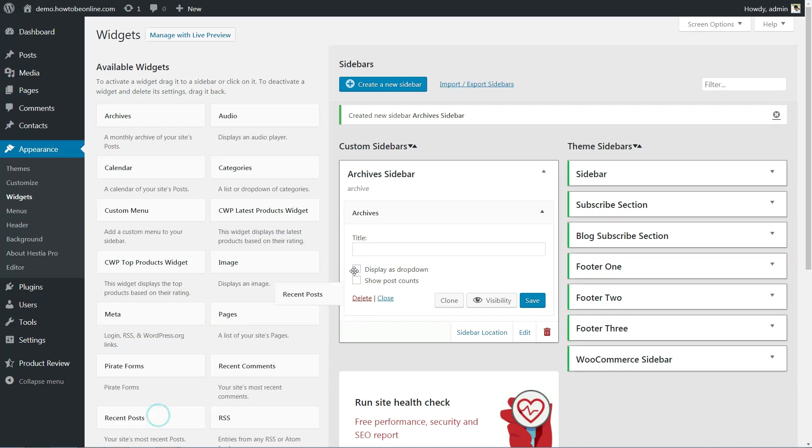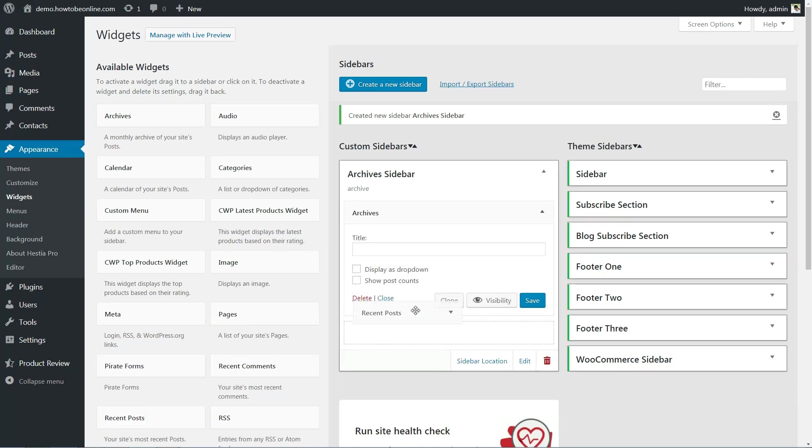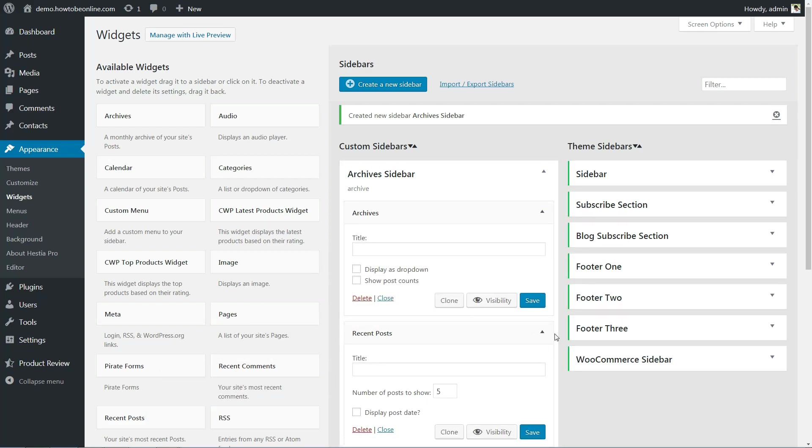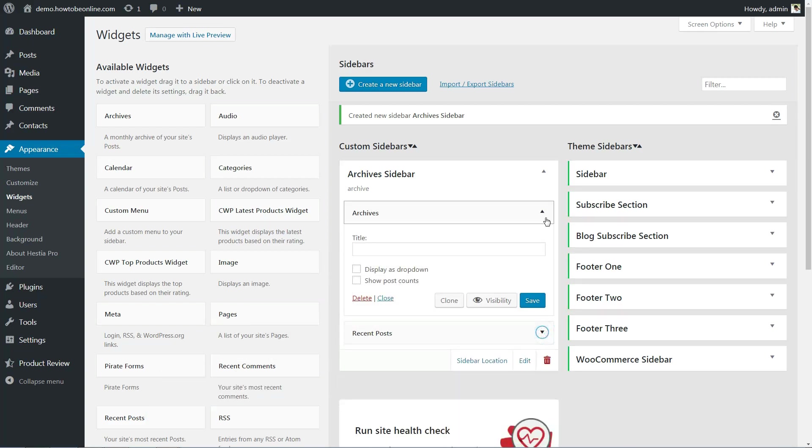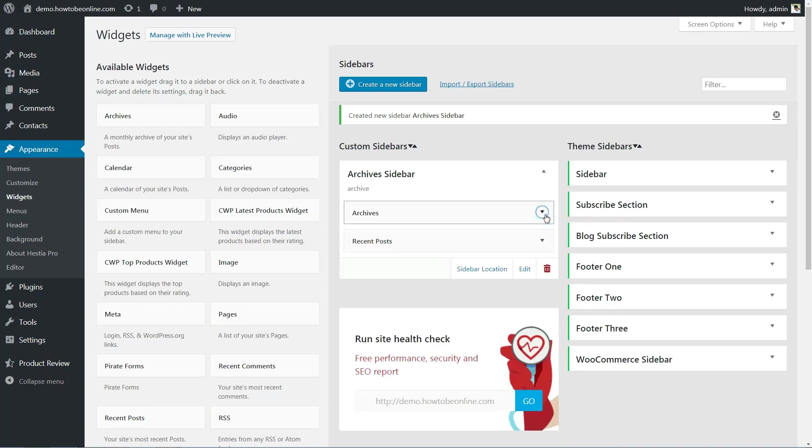If you've ever customized a regular WordPress sidebar, you'll feel right at home. The real difference lies in step number two.